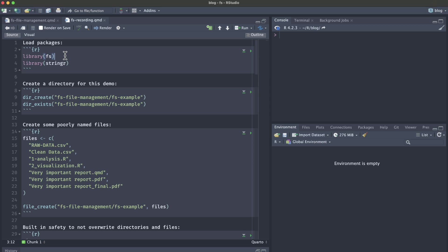Today we'll be using two packages. The first is fs, which is what we will use to create new folders and files, rename them, copy or move them, as well as delete any folders and files when we're done with our demonstration today. The second package is stringr, which we will use to change the old file names into new file names that have consistent case and delimiters.